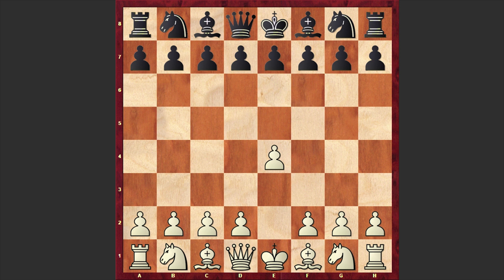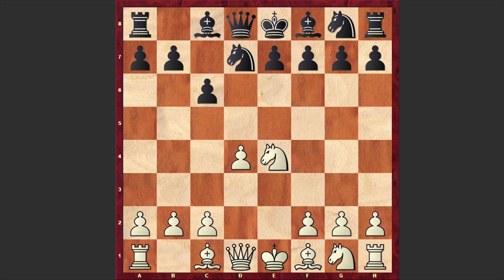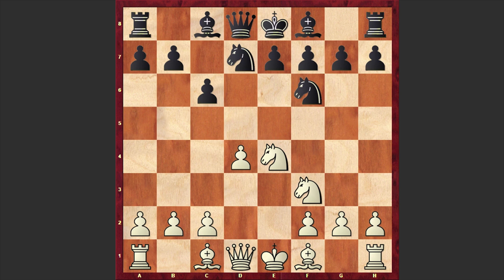Bronstein opened with e4 and Kotov responded with c6, the Caro-Kann Defense: d4, d5, Nc3, dxe4, Nxe4 and Nd7 — the modern variation, nowadays also called the Karpov variation. The short-term goal of the line is to play Ngf6 and after Nxf6 to recapture with the knight on d7, thus not allowing White to damage Black's pawn structure on the kingside. Here we have Nf3 by Bronstein, Nf6, and instead of Ng3, which is the main continuation according to modern theory, in our game we have Nc3.